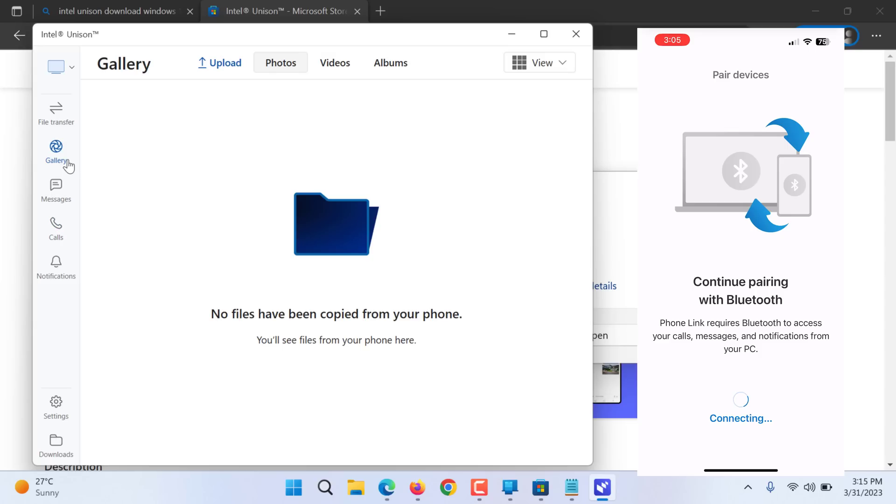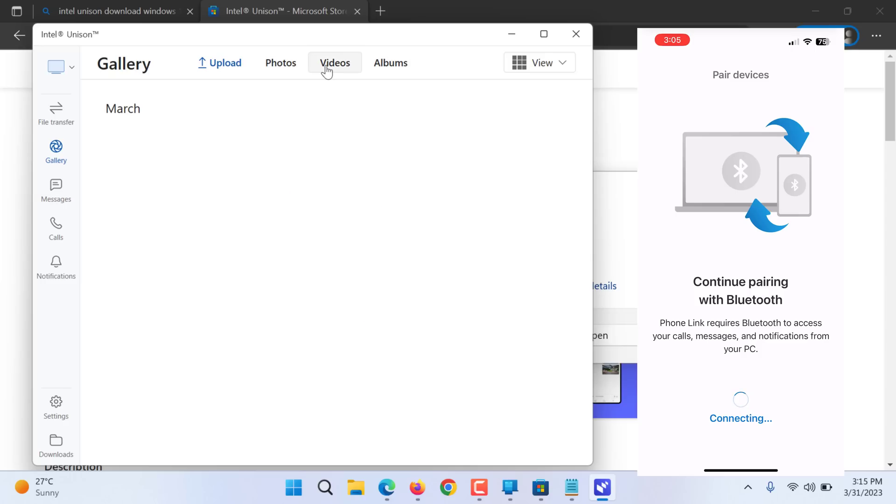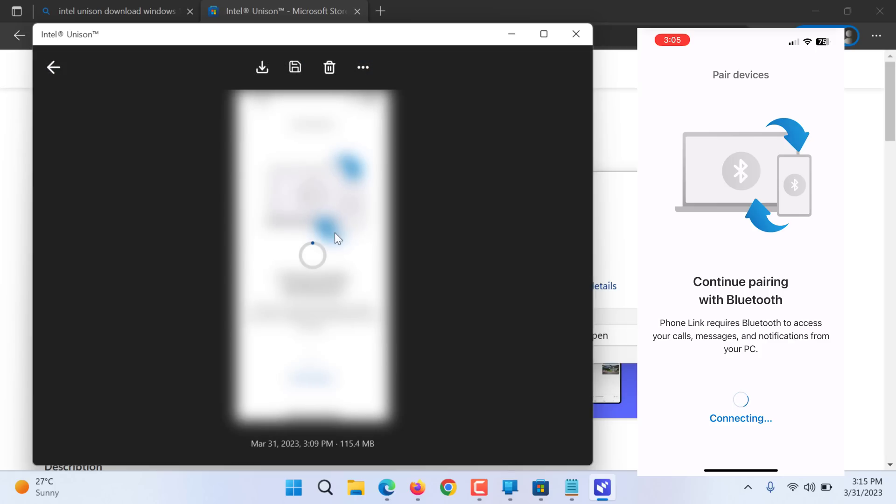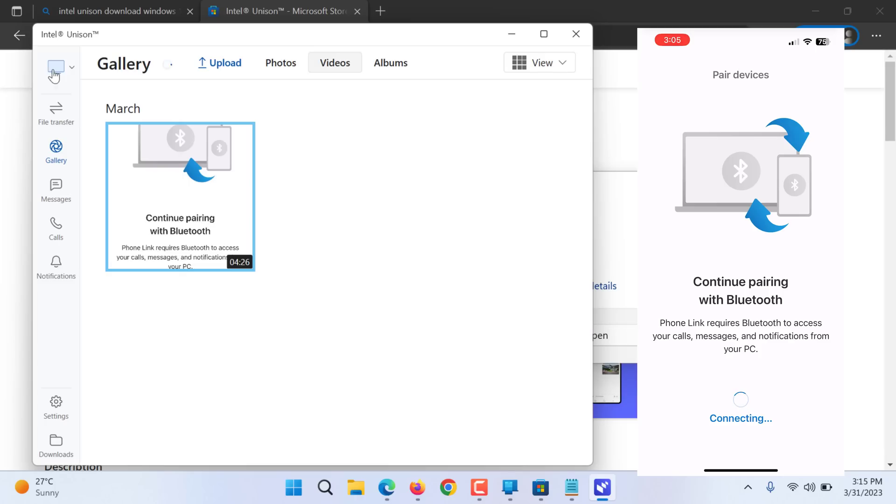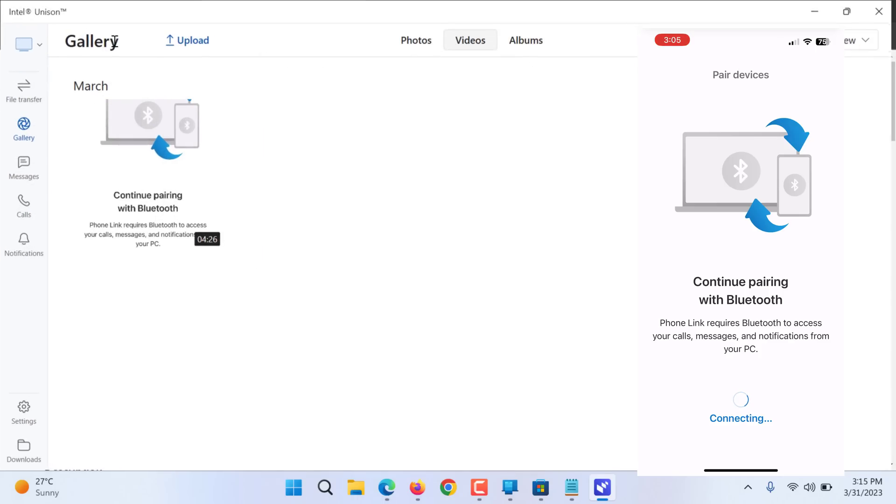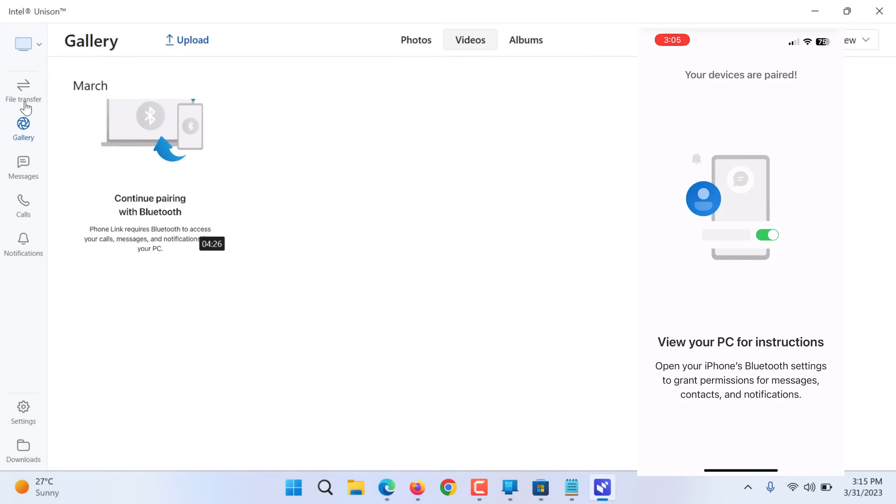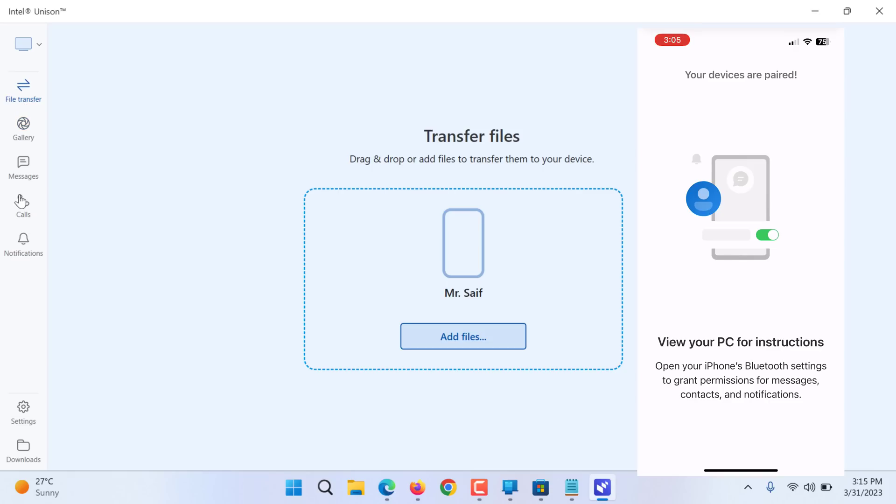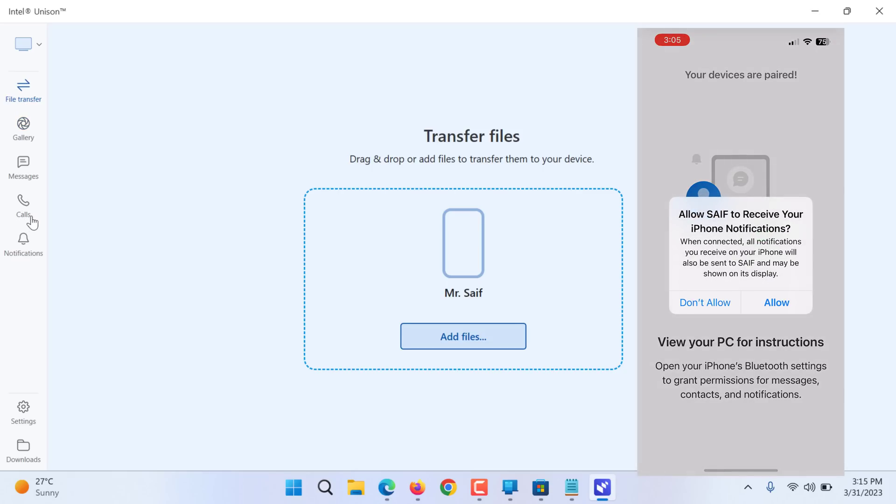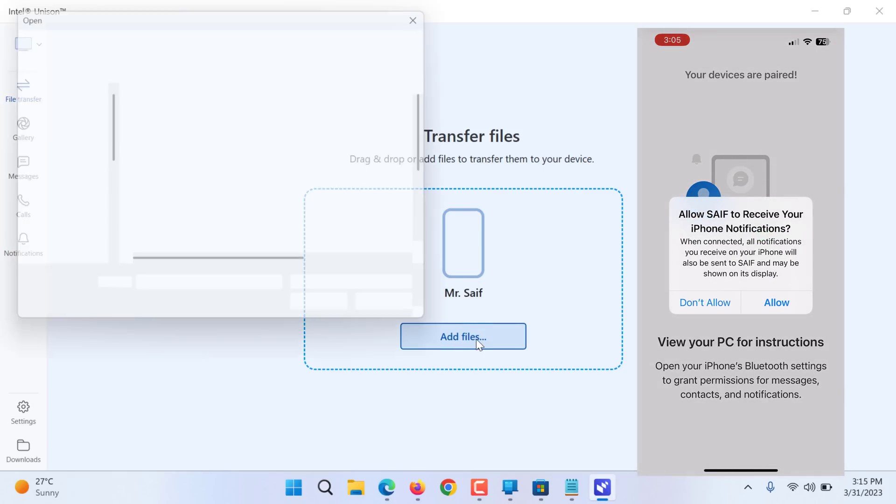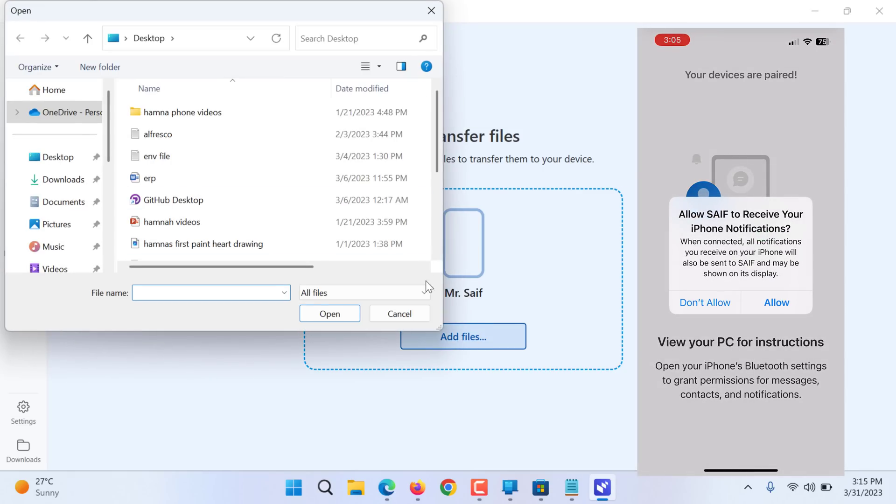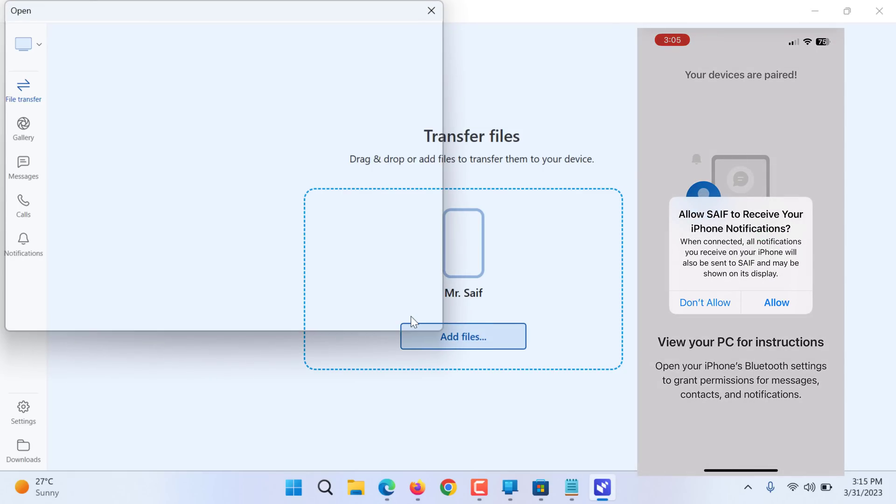So now you can check what is in my gallery, what videos I have, albums. Of course it will take a while to sync. It will show March video. Yeah this is the video I just recorded. So this is how you can add files to your phone, drag and drop, just drag and drop the files.